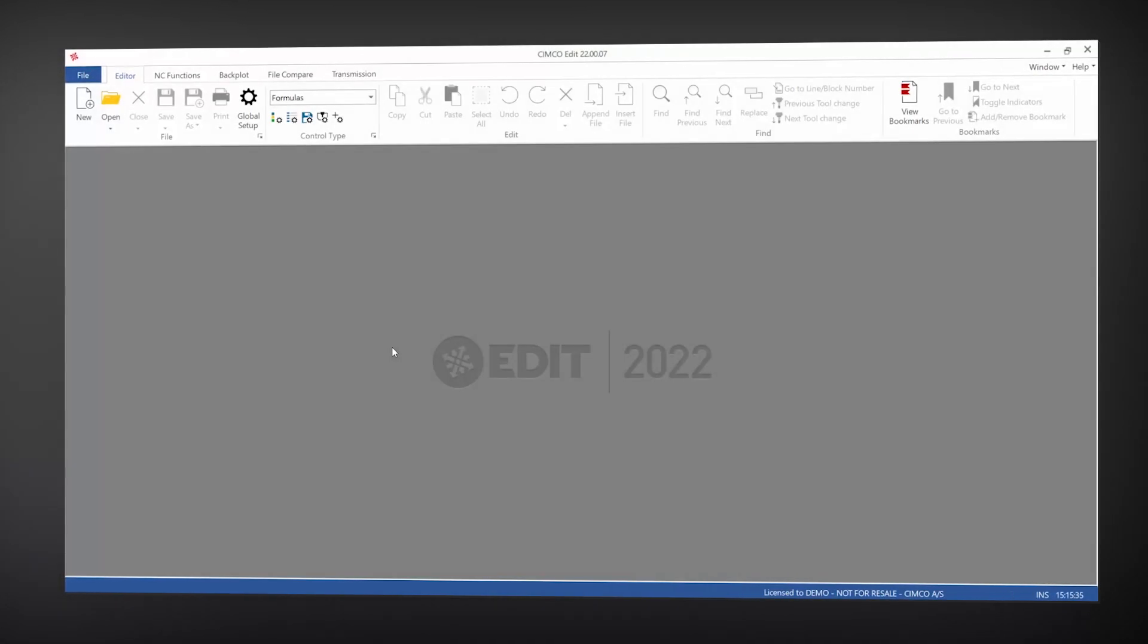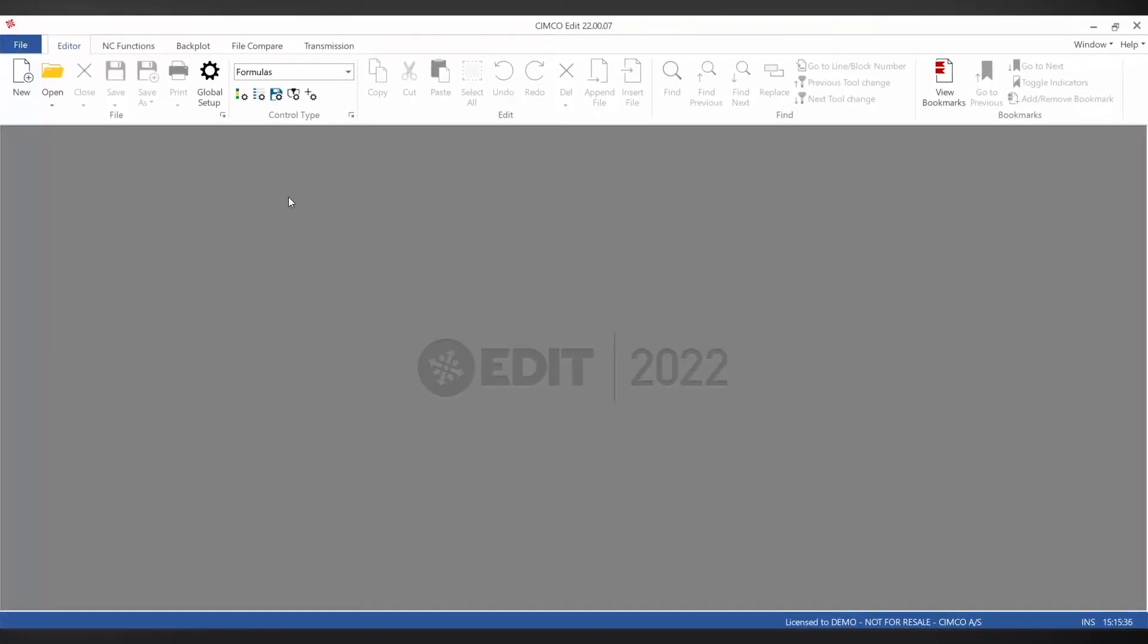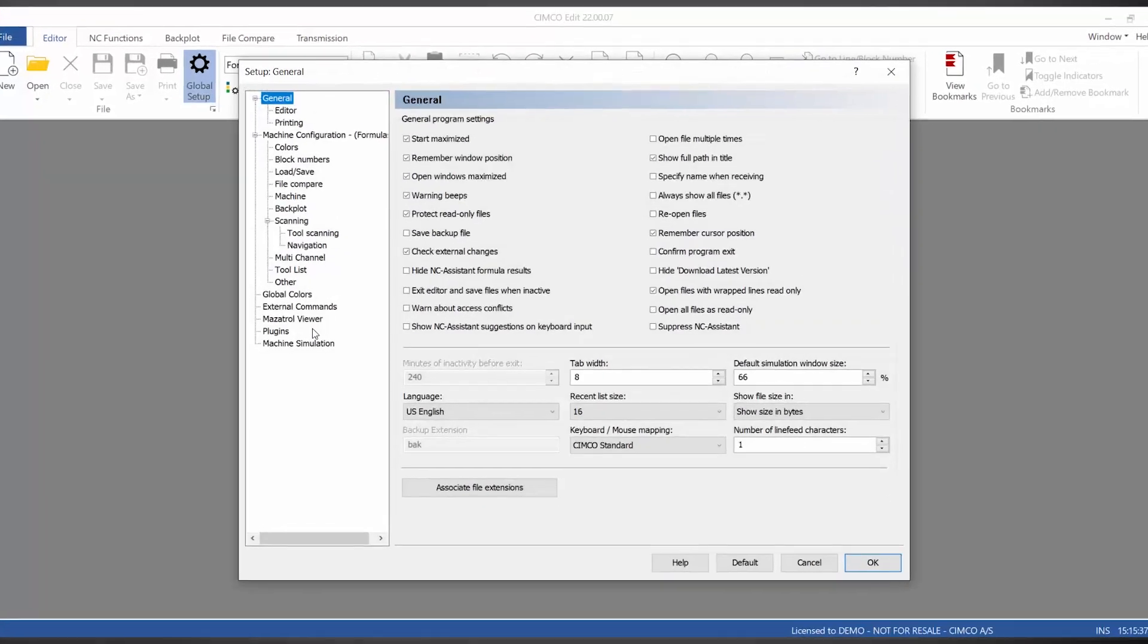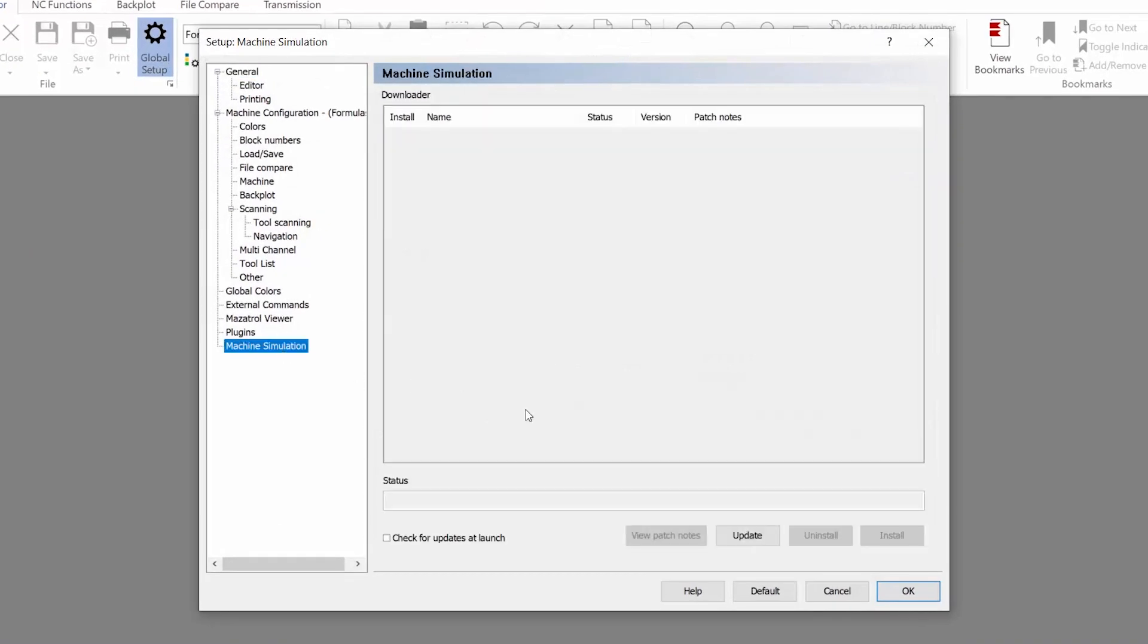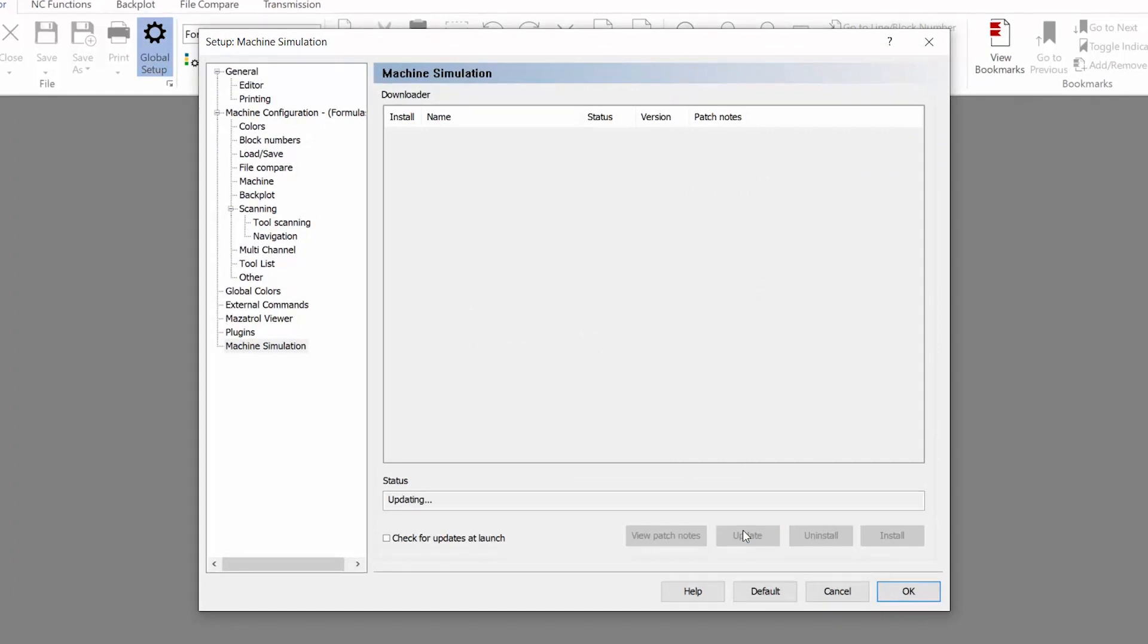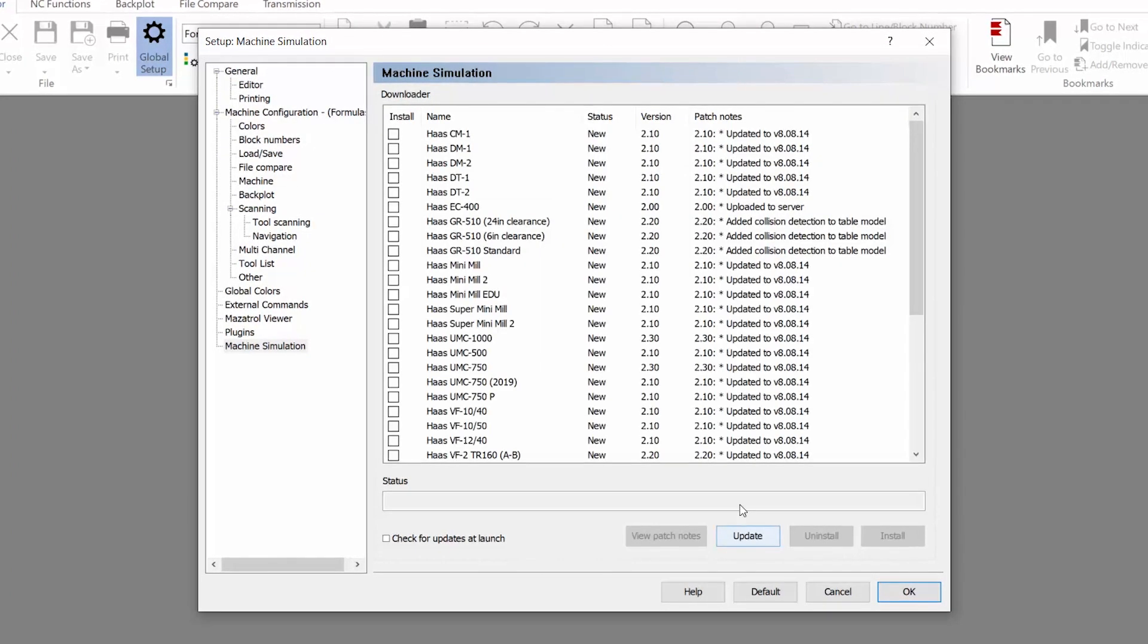If we open the machine downloader and select update, we'll be able to view all available machines.